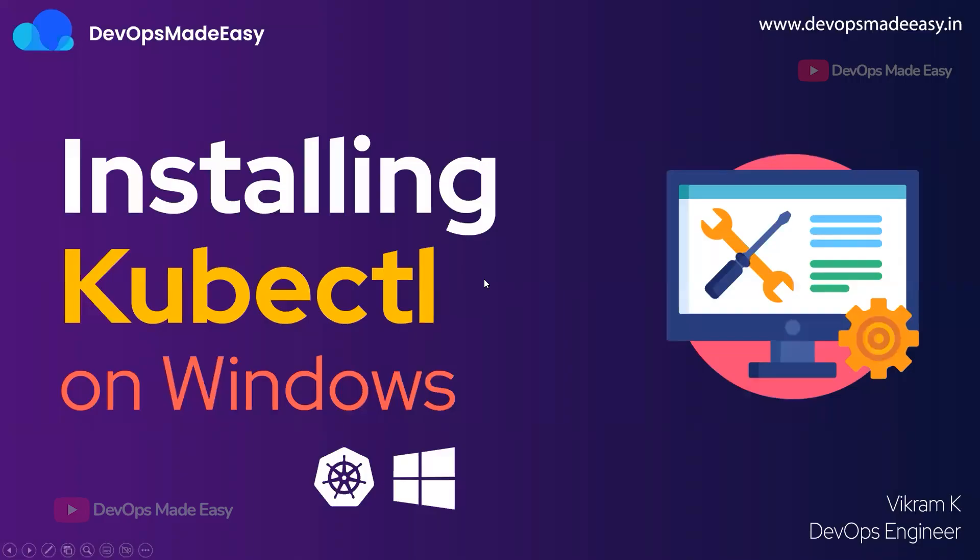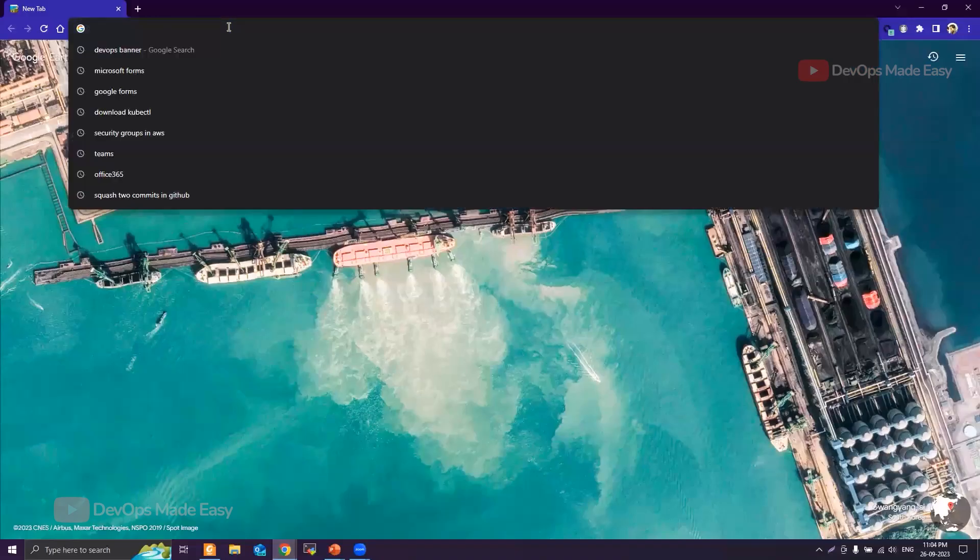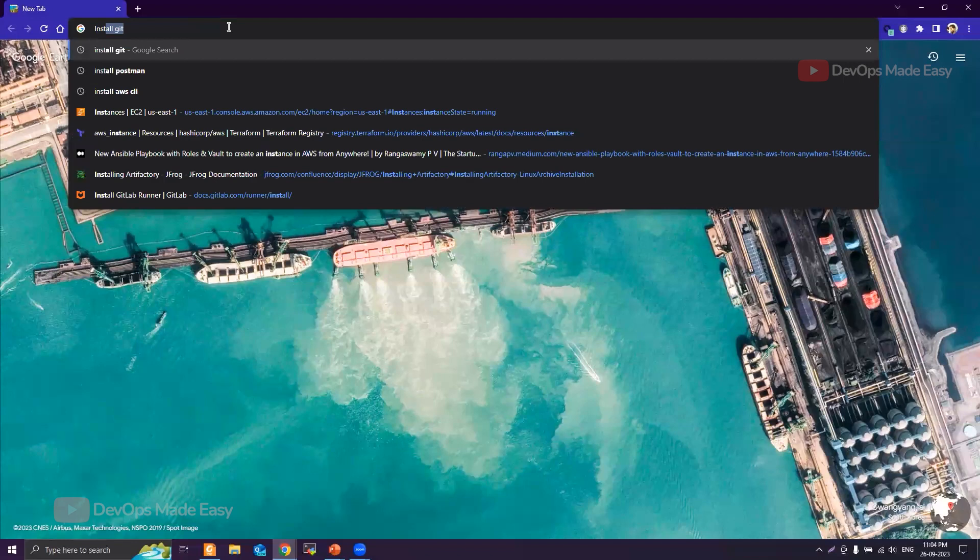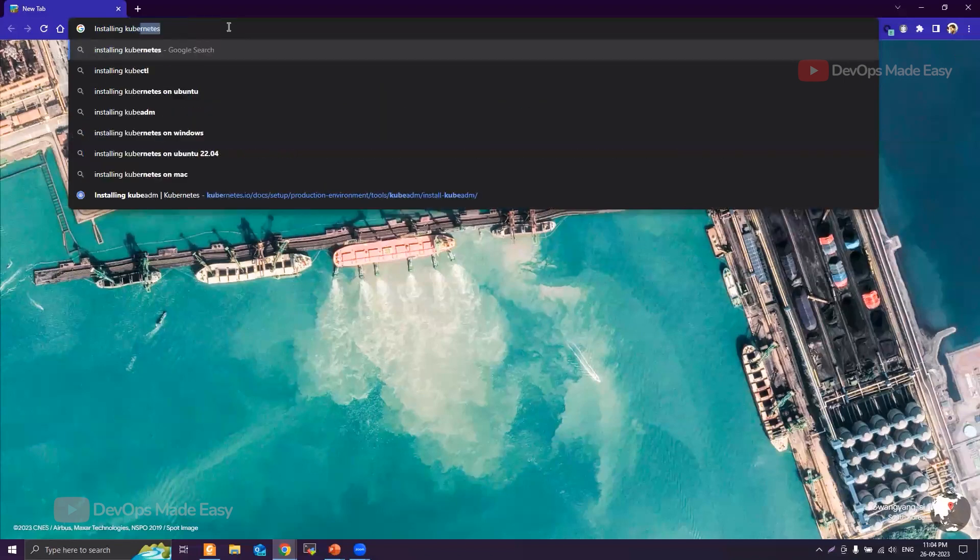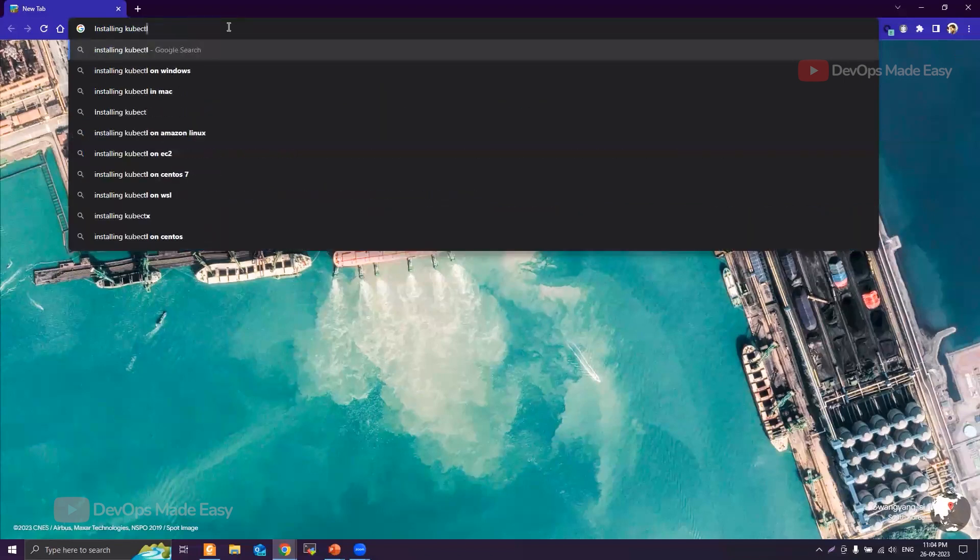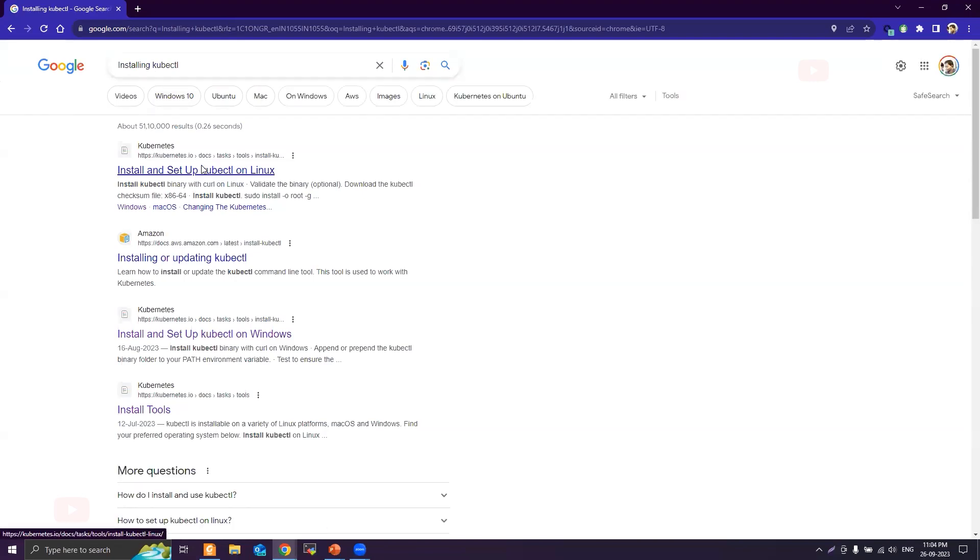Hello everyone, this is Vikram and welcome to my channel. In this video we will talk about installing kubectl on Windows. So first we'll search for installing kubectl and then we will go to this link: install and setup kubectl.